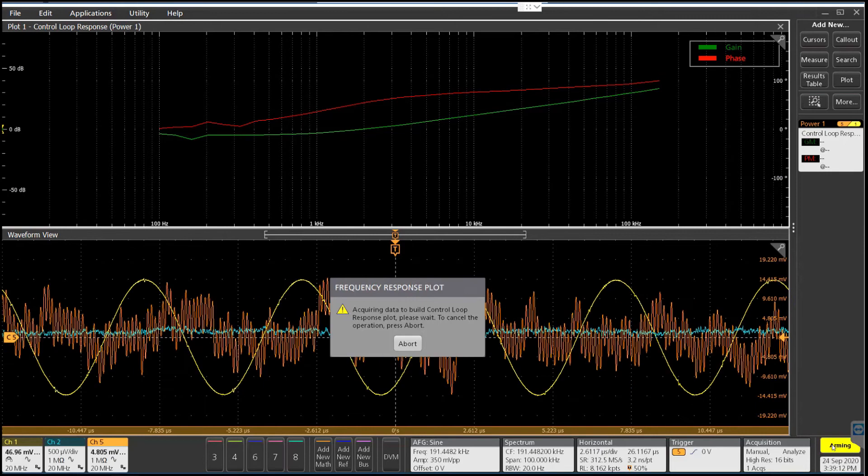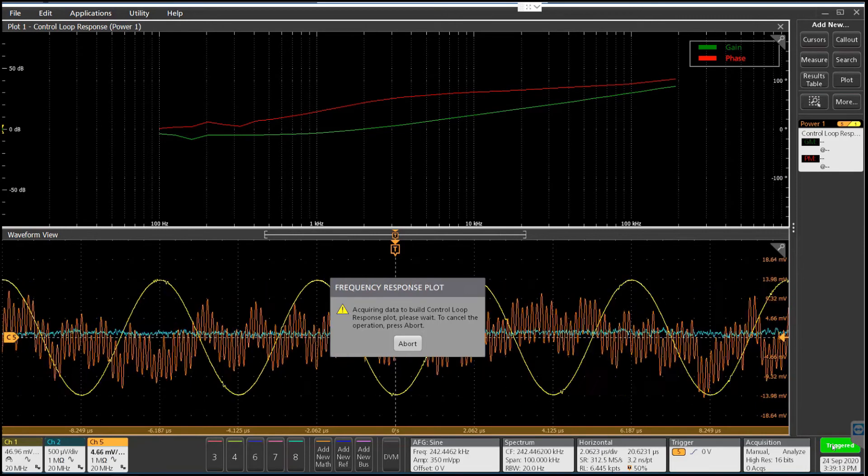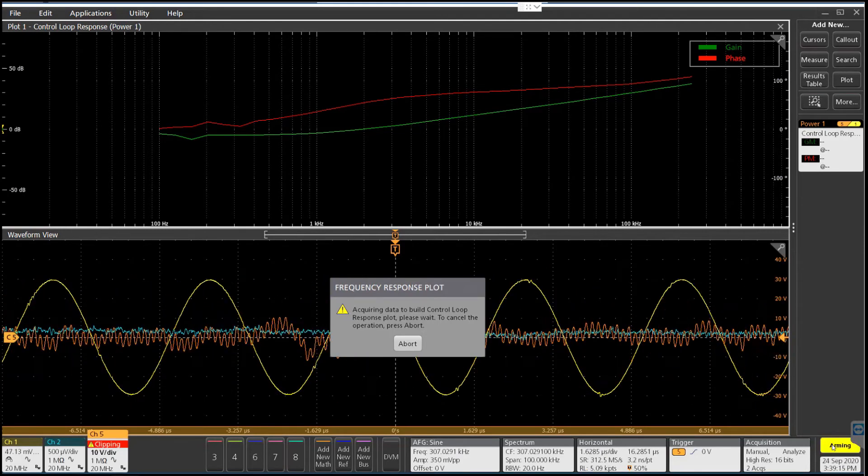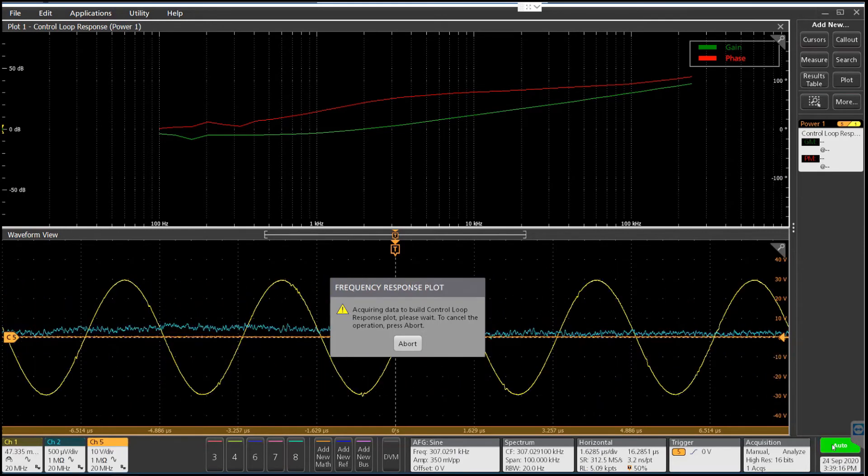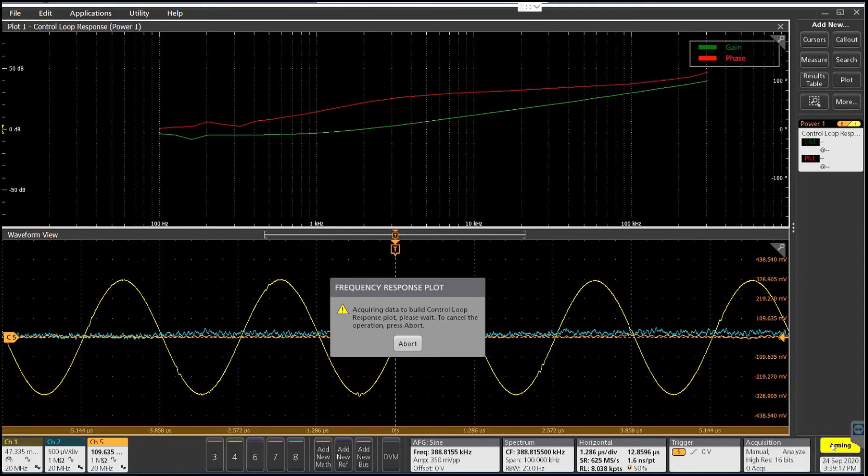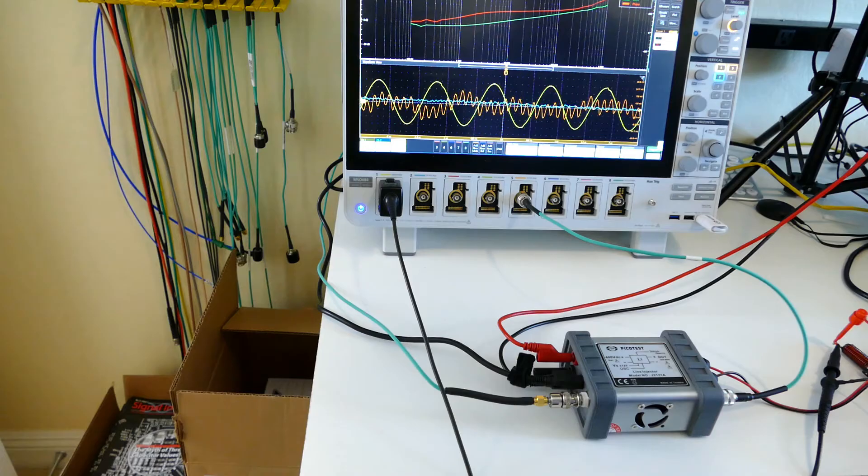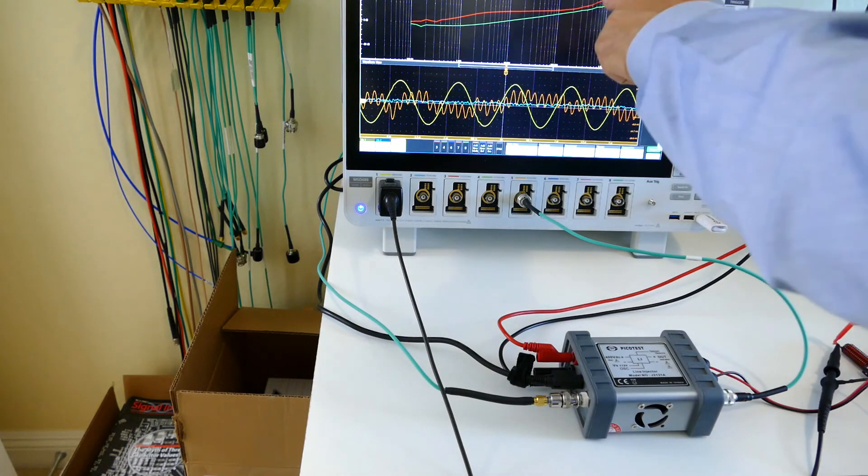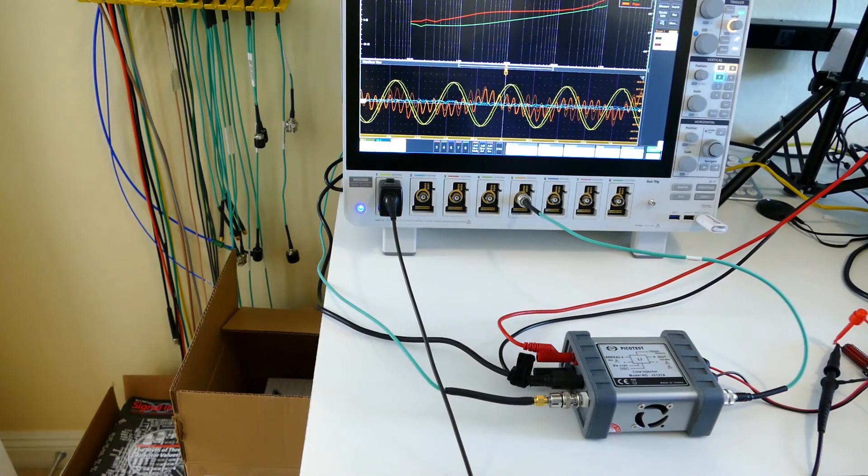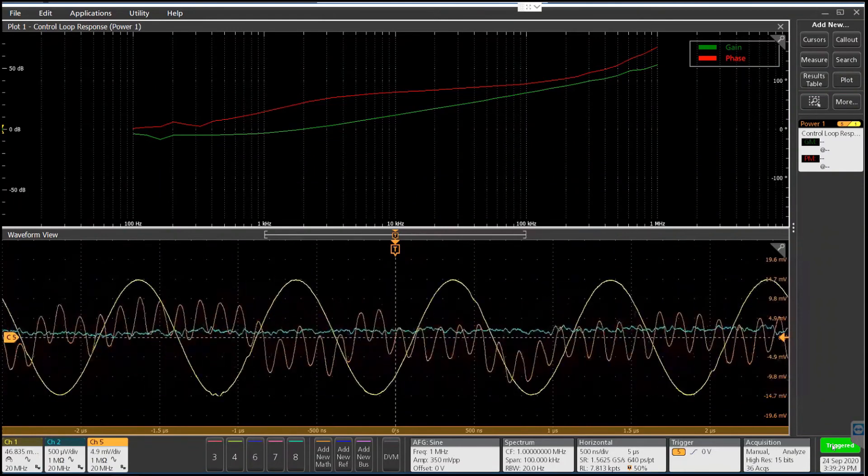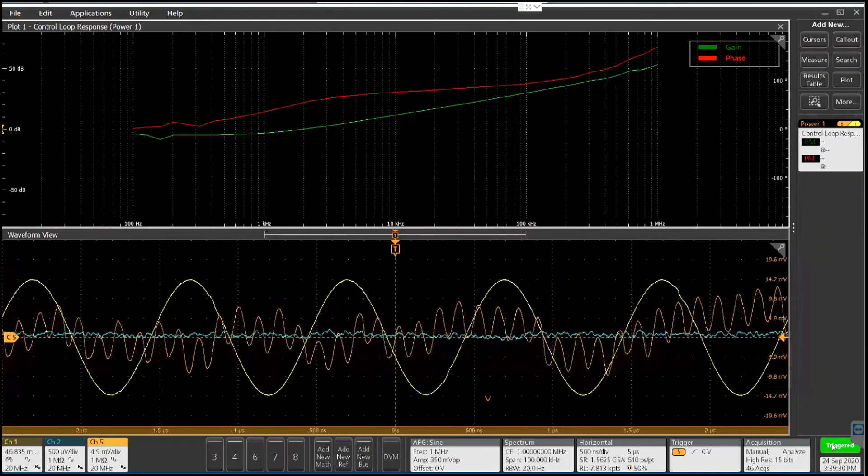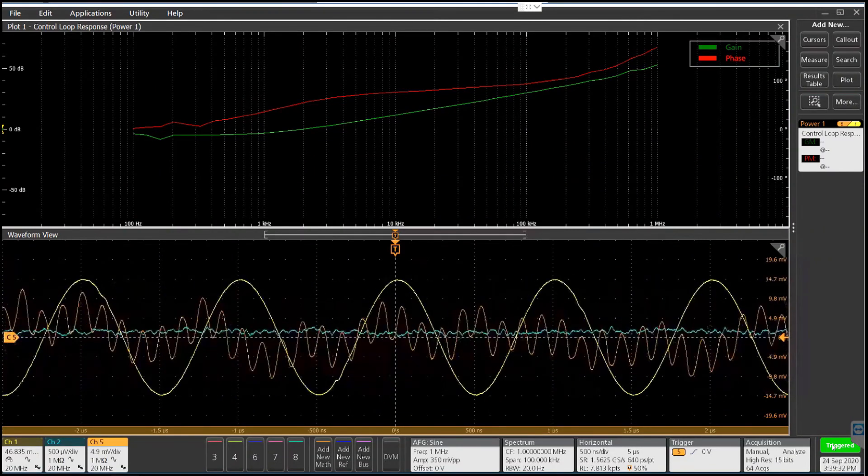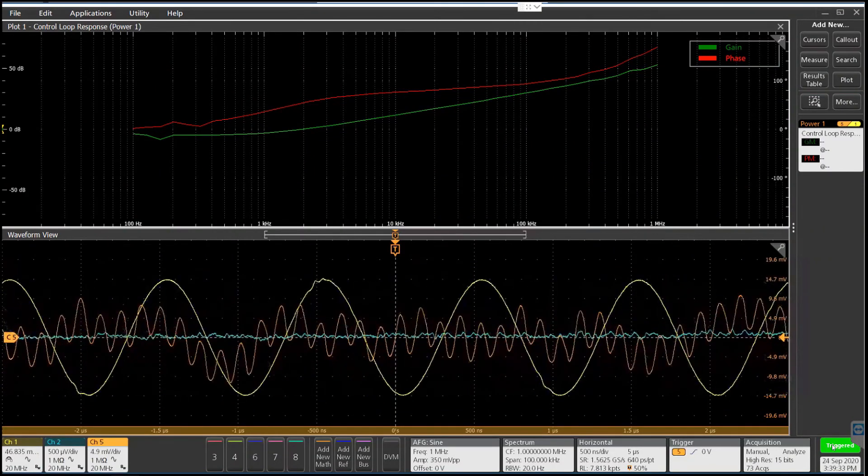You can see the phase has just started to increase now because we're approaching the series resonance of the inductor. There you go, see where we're approaching the resonance there, but didn't quite hit it yet. And that's how easy it is to measure an inductor with DC bias in it.